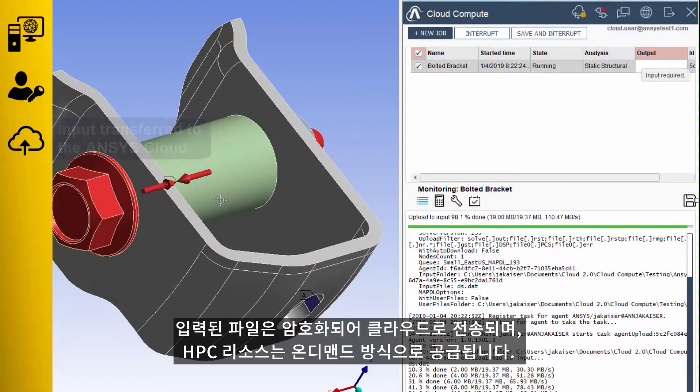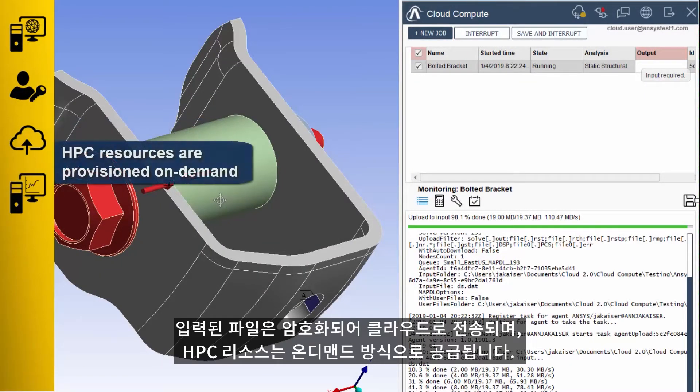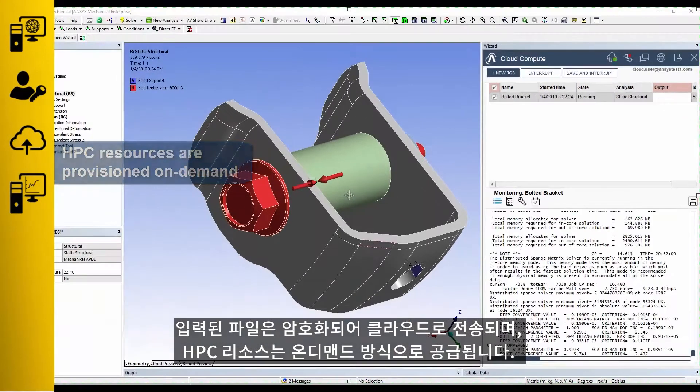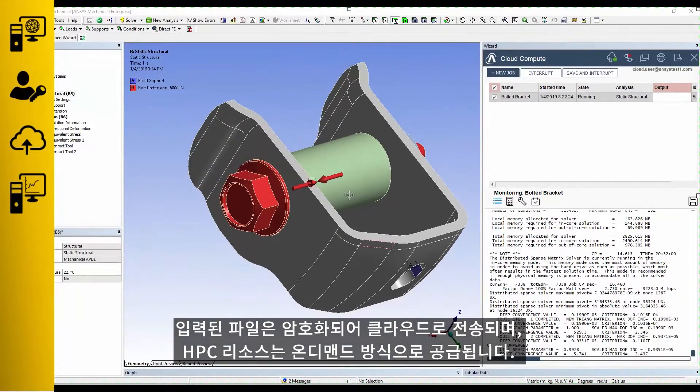Input files are encrypted, transferred to the cloud, and HPC resources are provisioned on demand.